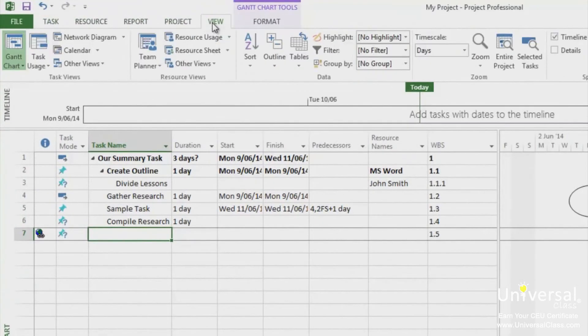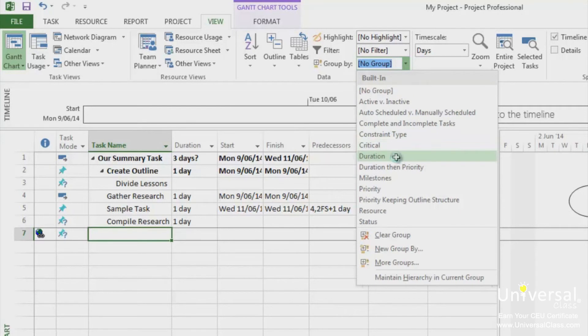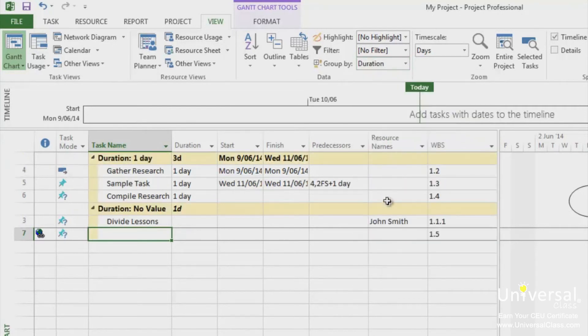Under the view tab in the data group, go to group by and click on the downward arrow. Select the criteria that you want to group by. You can now see the display has been updated to group by certain fields.